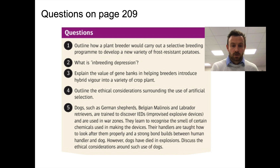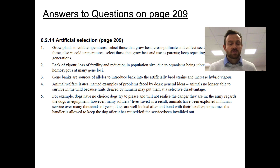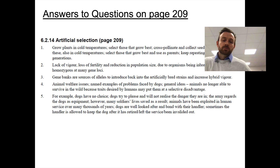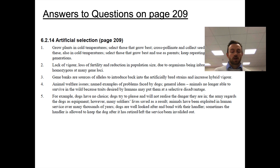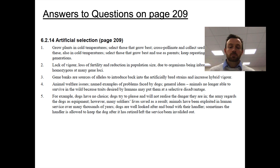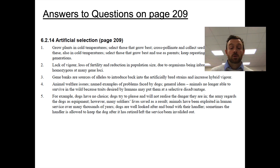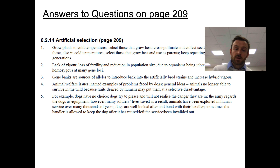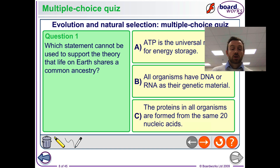Here are the answers — use these to self-assess your work and see how you've done. Make sure to include any extra detail or keywords that you haven't included in your answer. Once you've done that, you can move on to the two multiple choice quizzes.